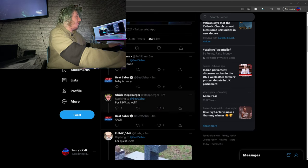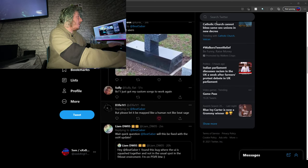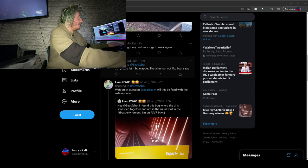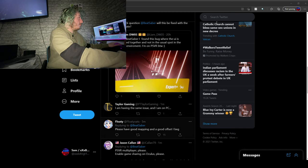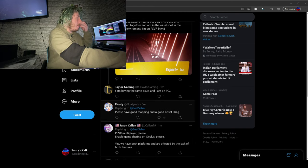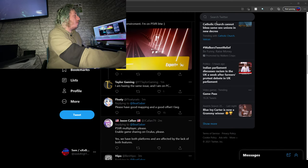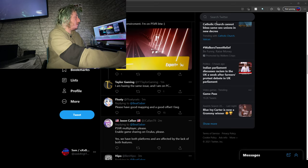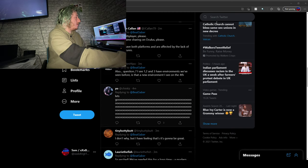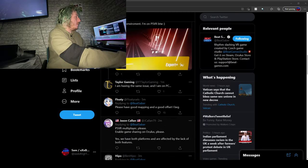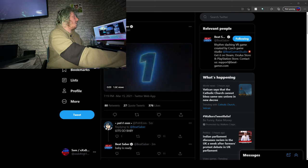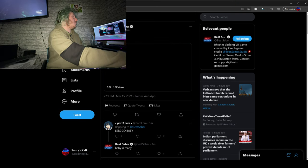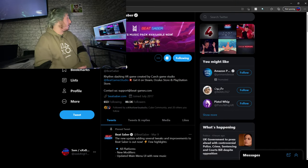It's out for PlayStation VR, PC. We've got, and it's free, it's a free DLC pack. It's an official soundtrack so there'll be no copyright issues on it.